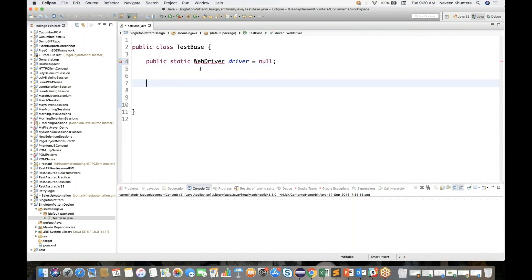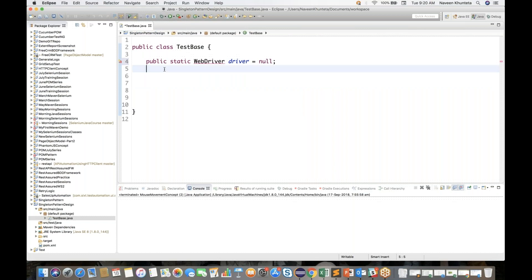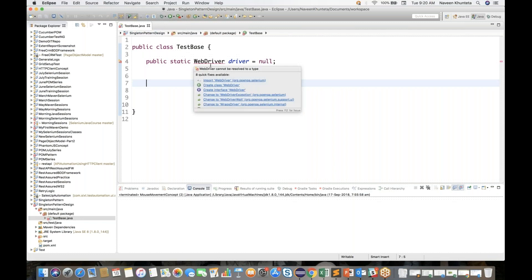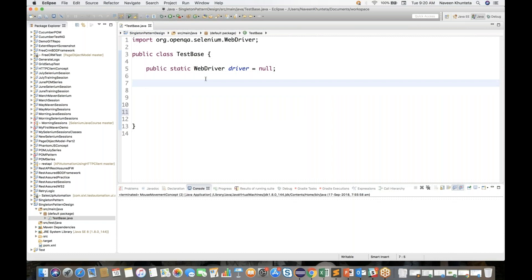The WebDriver I need to import from Selenium. So one WebDriver equal to null is created. And I'll create one more method — public static void — let's call it the init method or initialization method. Remember that we have created something similar in page object model also. There's only an initialize method here.